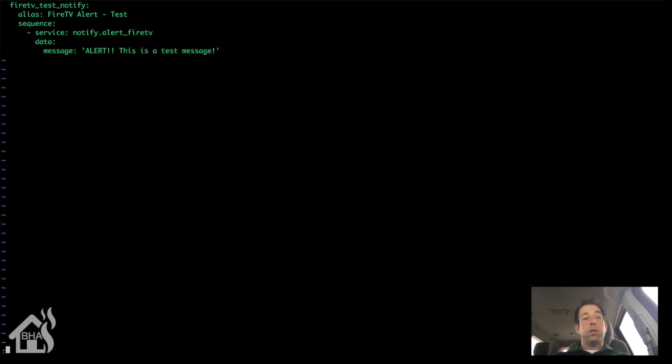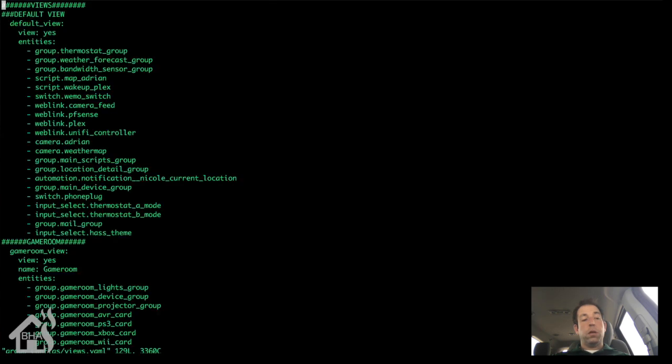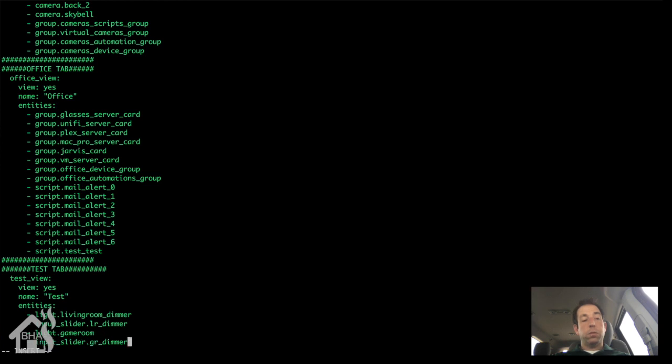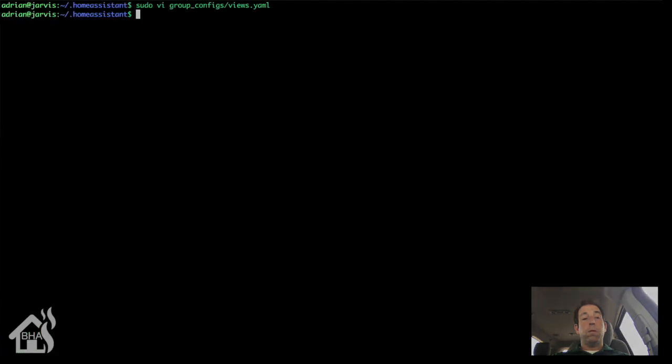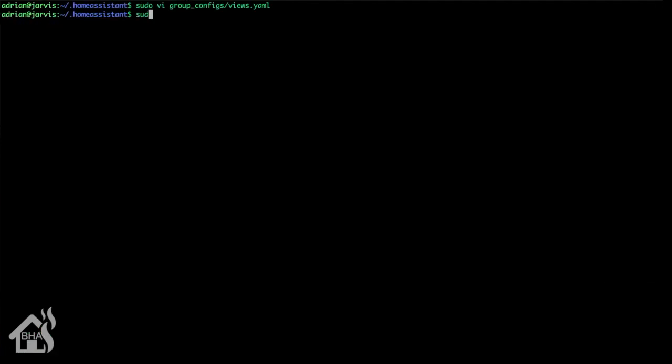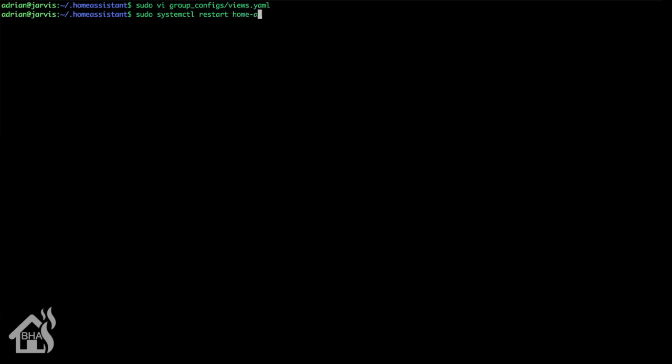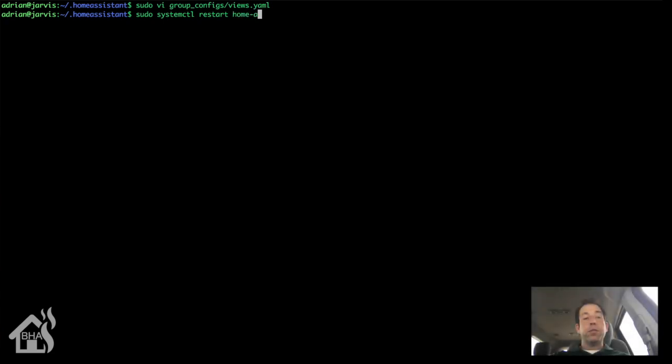Now for this tutorial, I have a test view set up. So I'm just going to add the script to my test view so that we can push the button and watch everything go. Script Fire TV Test Notify. Let's go ahead and save that. Now we need to restart Home Assistant for the changes to take effect. Alright. So that's pretty much it. We'll give that a second to come back up and let's do a test and watch that notification pop up and see what everything looks like.